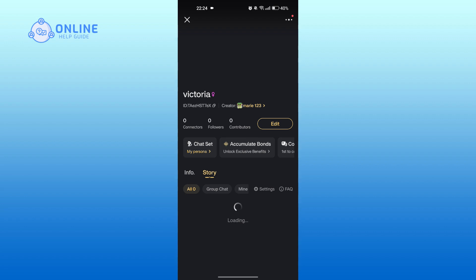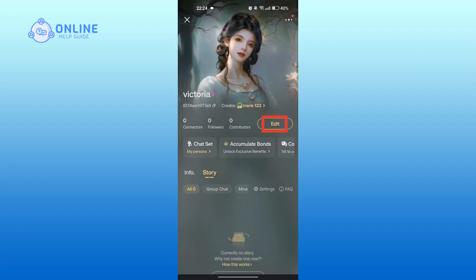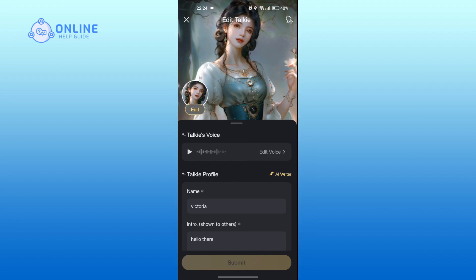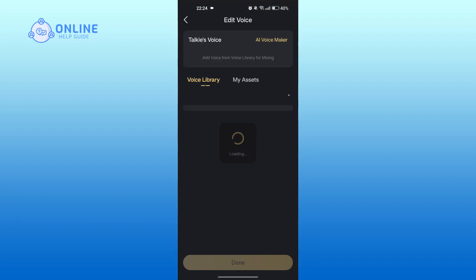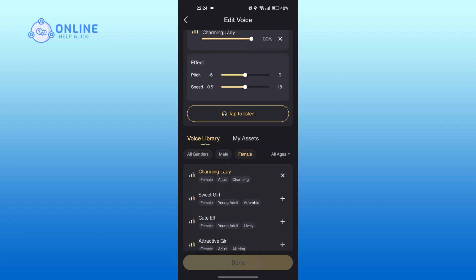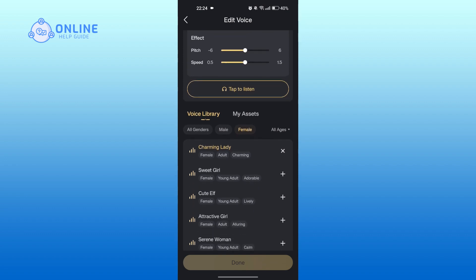Tap on edit. Tap on edit voice under Talkie's voice. Now you can choose from all of these options. Tap on any.